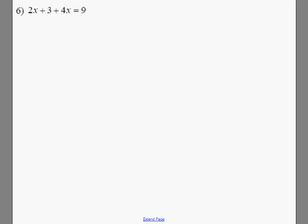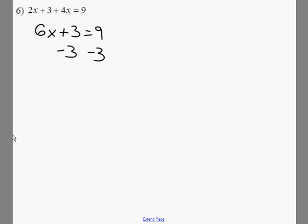In this problem, we actually have like terms on the left-hand side, so the first thing we're going to do is combine those. And we get 6x plus 3 equals 9. Then we subtract the 3, and we get 6x equals 6. And then divide both sides by 6, and we get x equals 1.